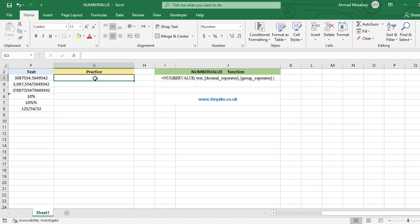Let's try the first example. The decimal separator here is a dot, which is detectable by the system depending on our options in the control panel. We don't have a group separator here either, so only the text argument is enough. Let's try it.